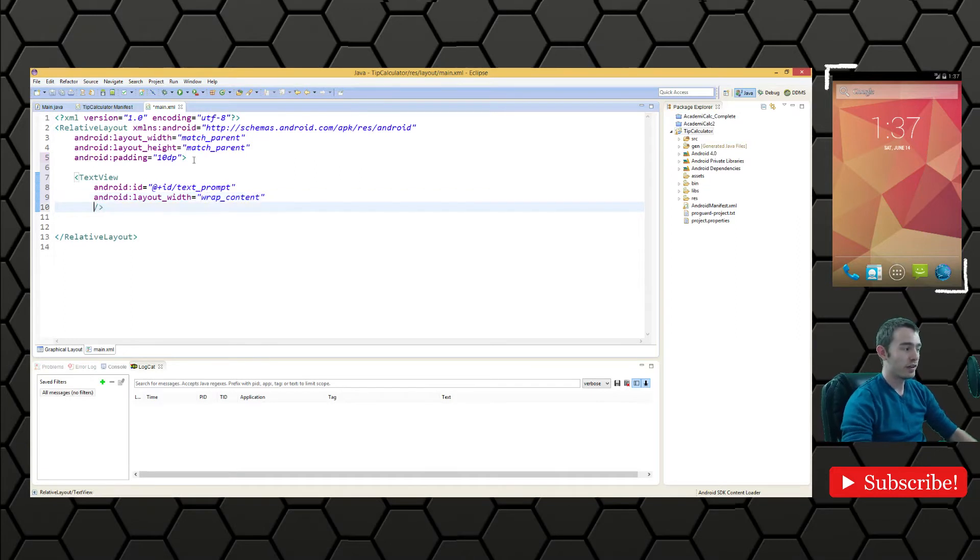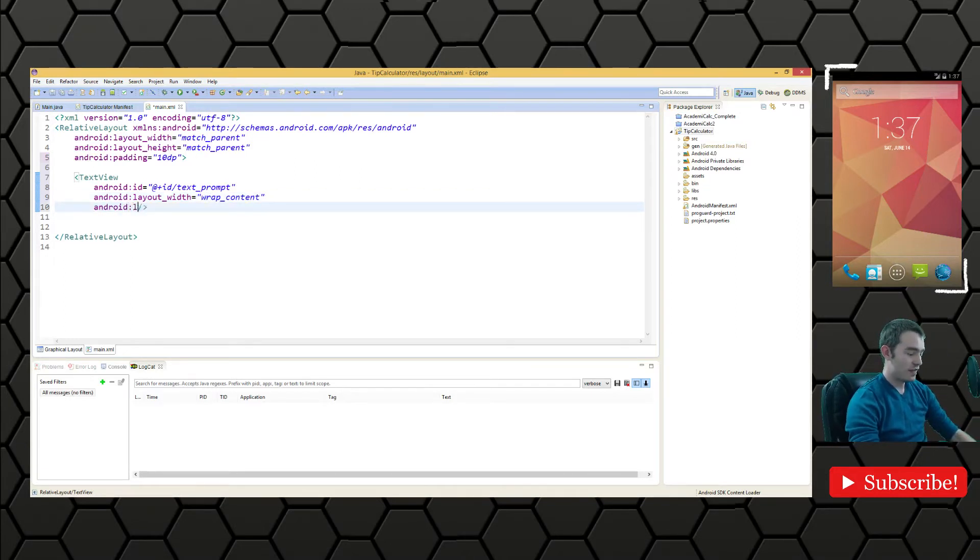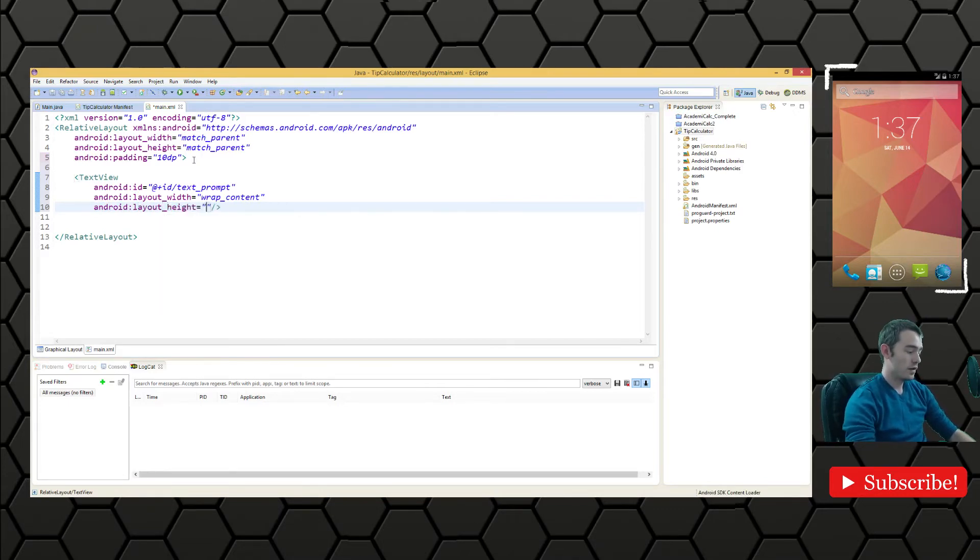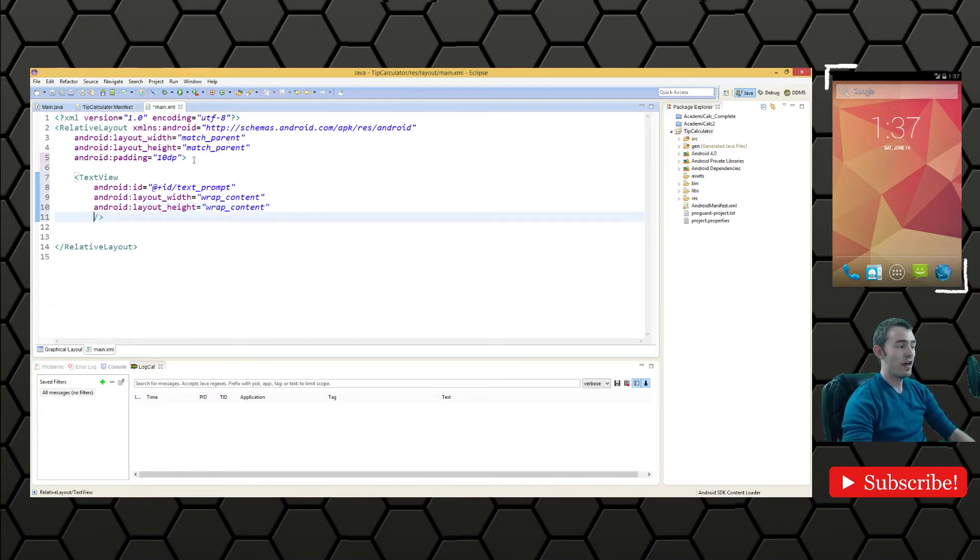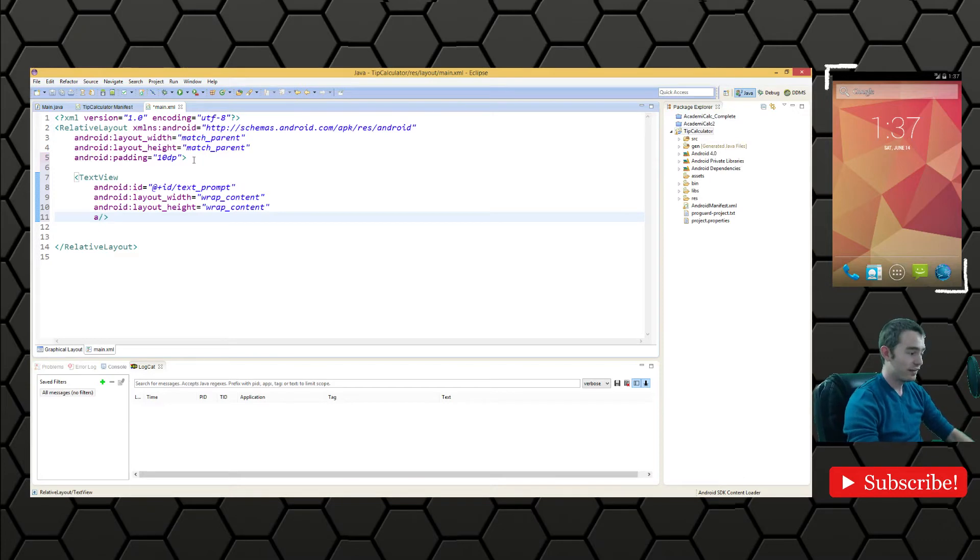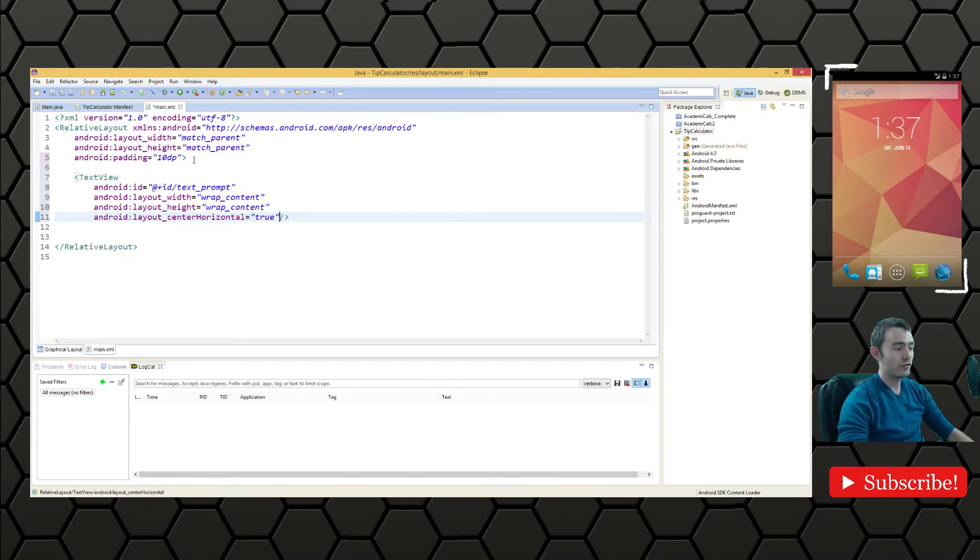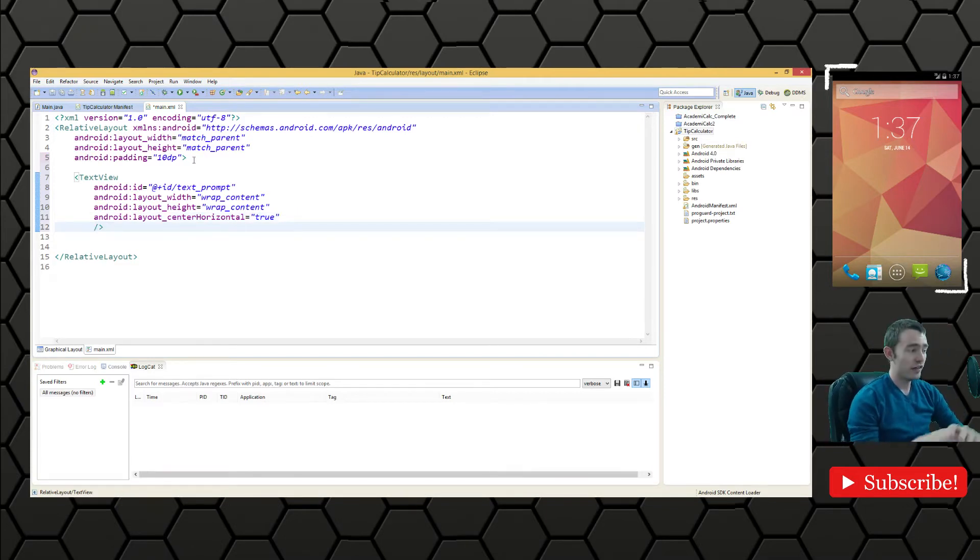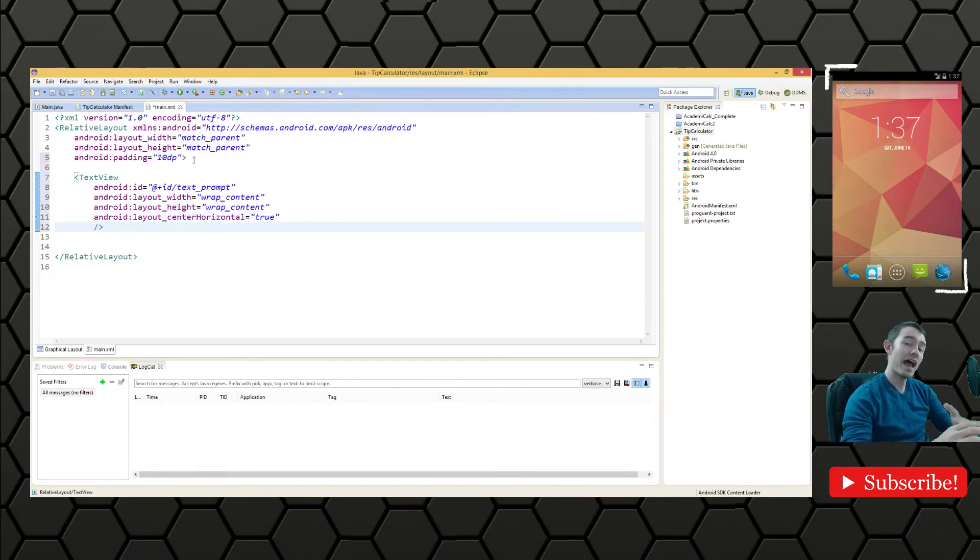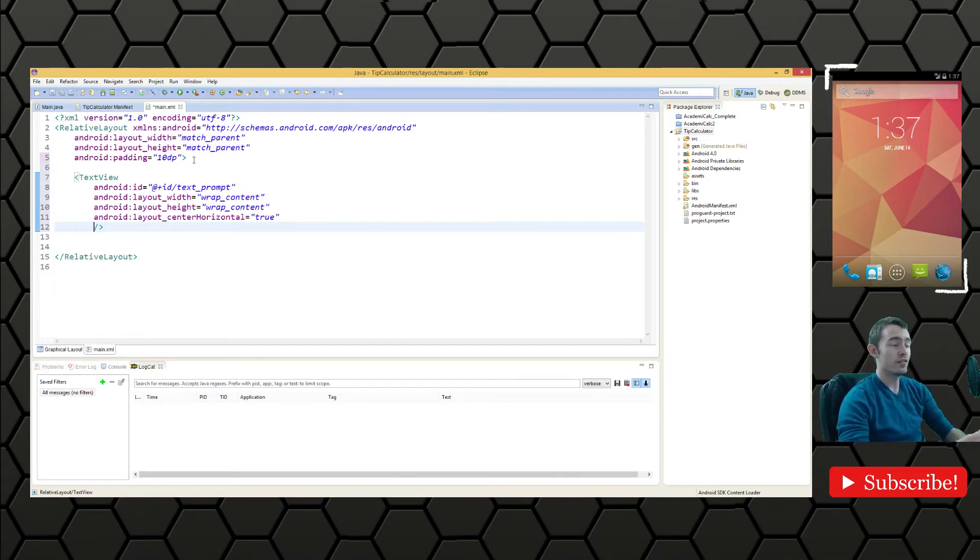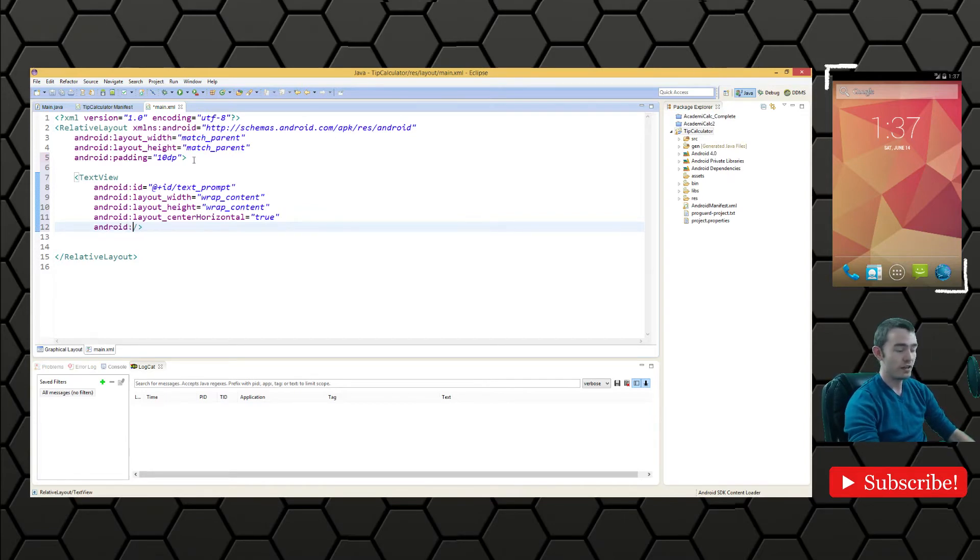Android layout width and we'll do wrap content for now. This is just a placeholder to take up only the space it needs. Layout height as well, also wrap content. Let's center it horizontally so the text looks nice in the middle of the screen. An easy way to find out if we have a component or attribute which does what you want is just type Android: and then control space and you can browse through them.